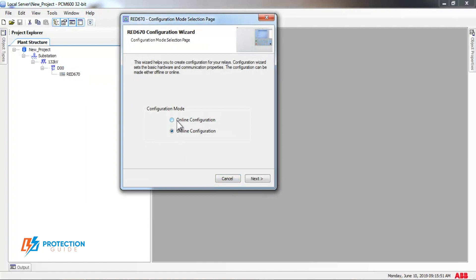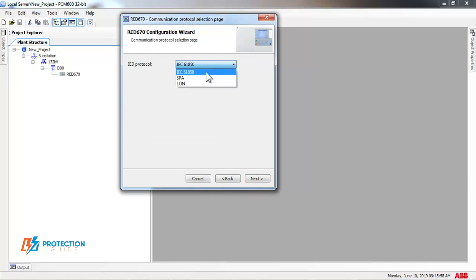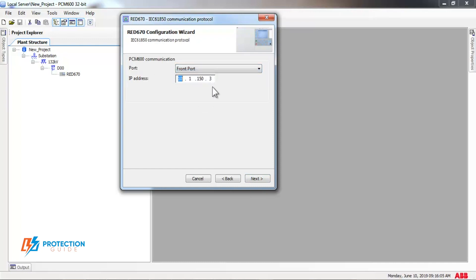After choosing Relay, press on Online Configuration. Choose which protocol for your IED. Then, we will choose front port communication with the default IP address in PCM600.